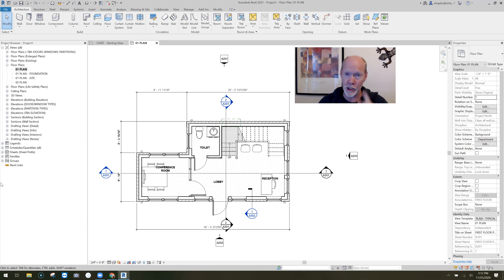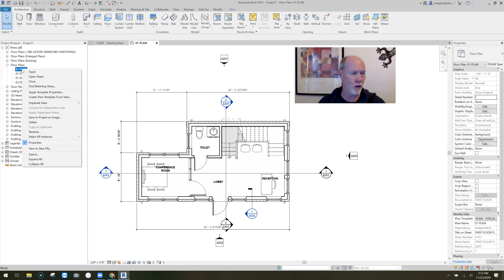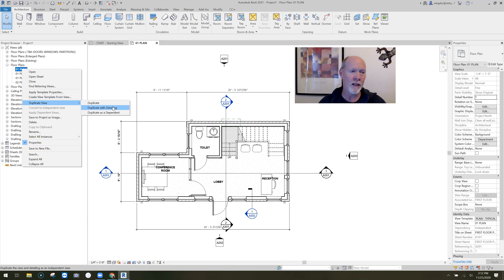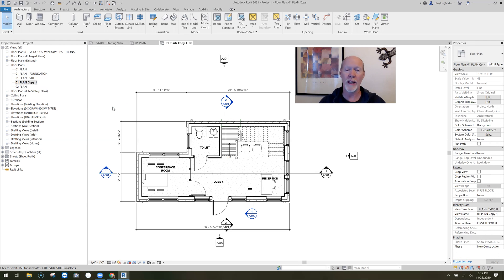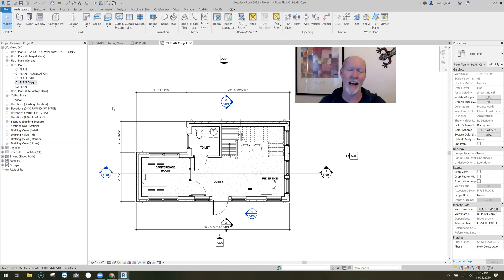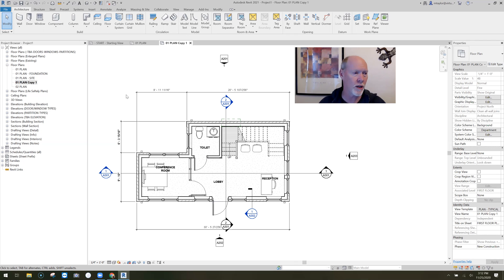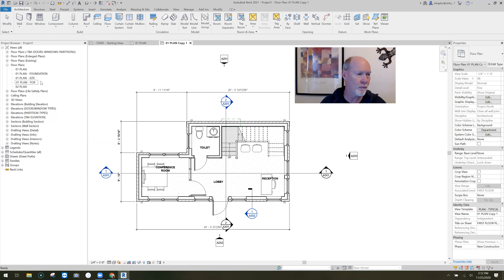So what I'm going to do is show you how to create a view that is nice and clean and ready for a linked view in the MEP or structural guys' file. What I'm going to do first is right-click on the view that I'm in — the plan view — and click on Duplicate View with Detail. I'm going to rename it and call it 'For Linked View'.